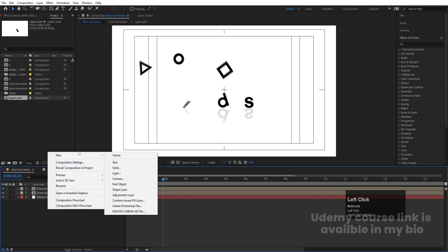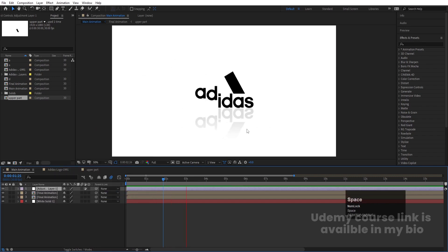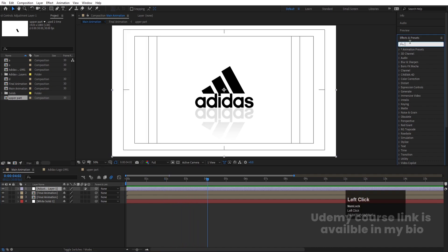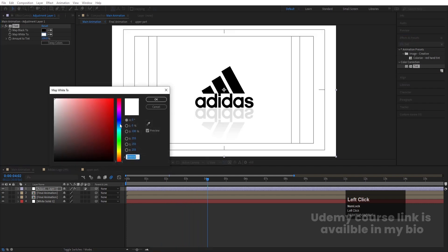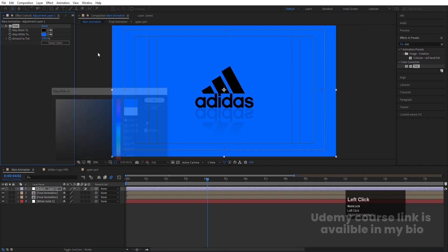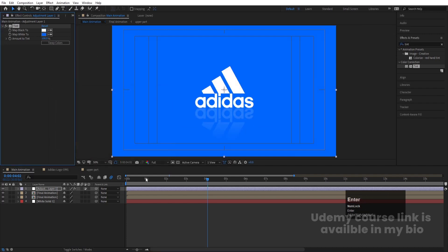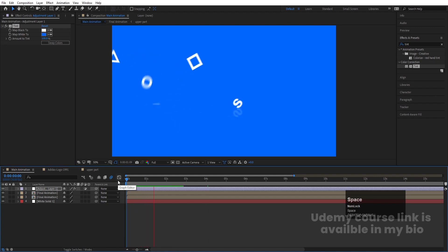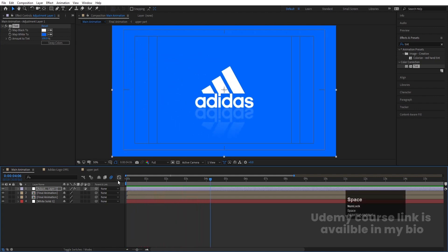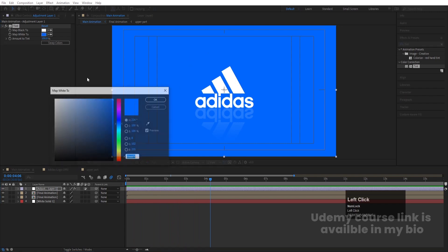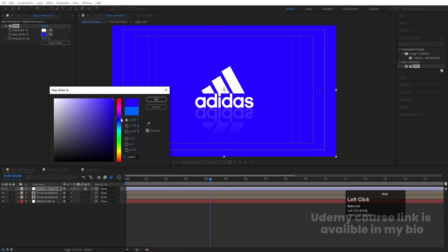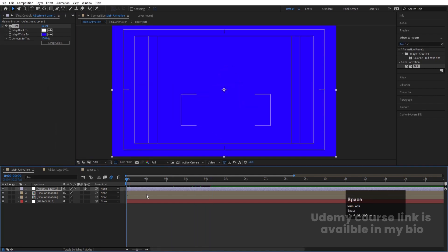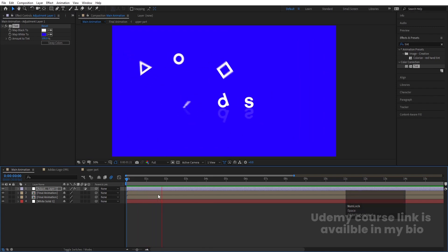Press Ctrl+Y to create a solid for the background and bring it backward. Right-click, go to New, and create an Adjustment Layer. Apply the Tint effect to colorize the scene — you can swap the colors, change white to a custom color, or change black to white. You can play around with the settings as you like. That's how you create this Adidas logo reveal animation!